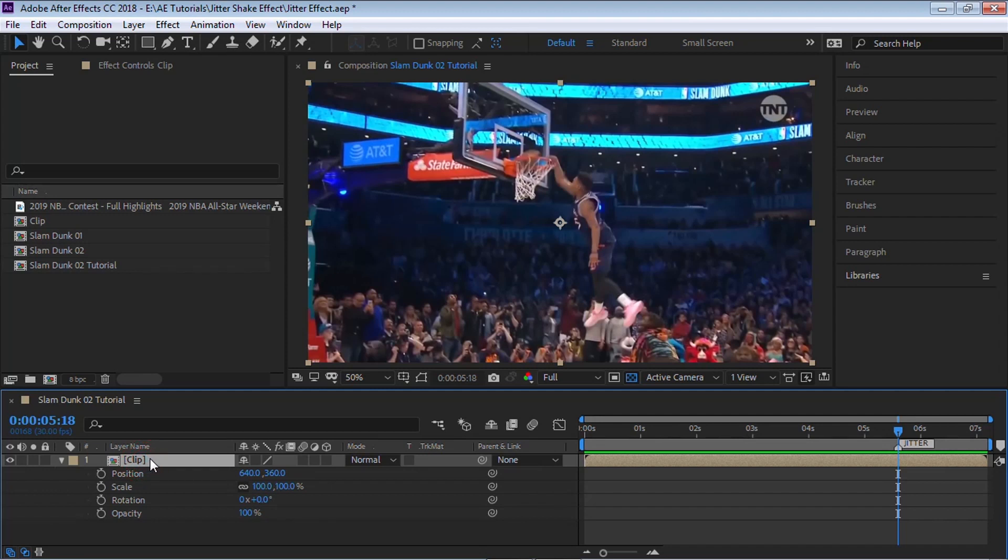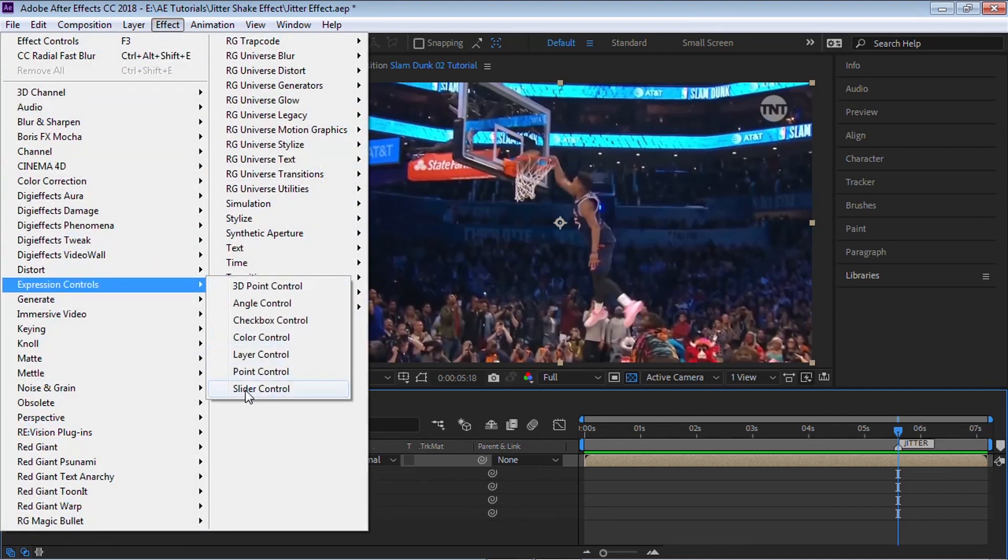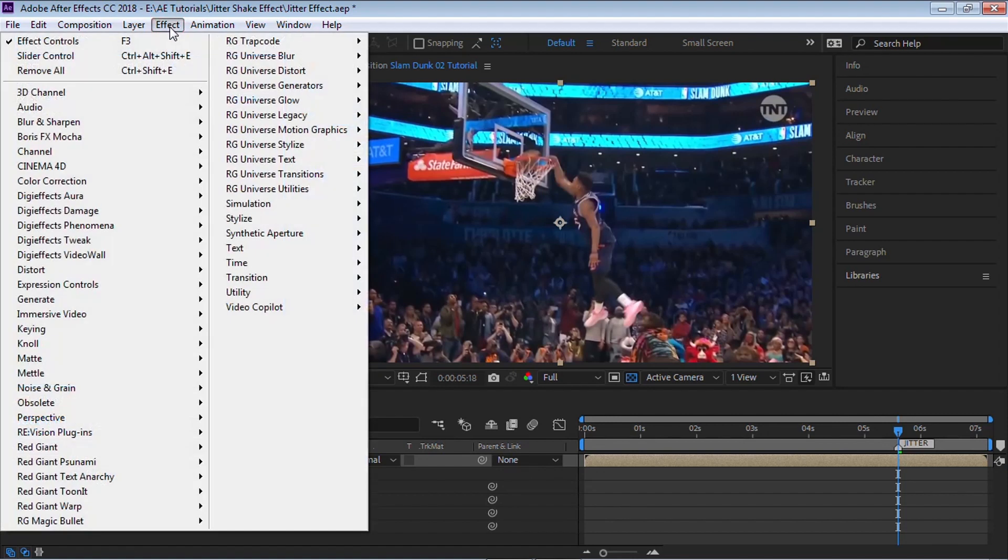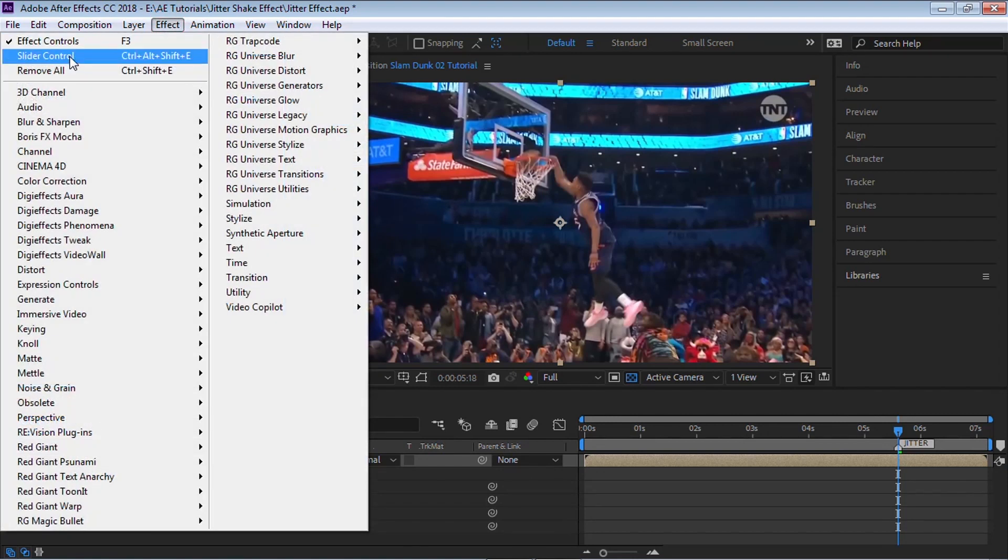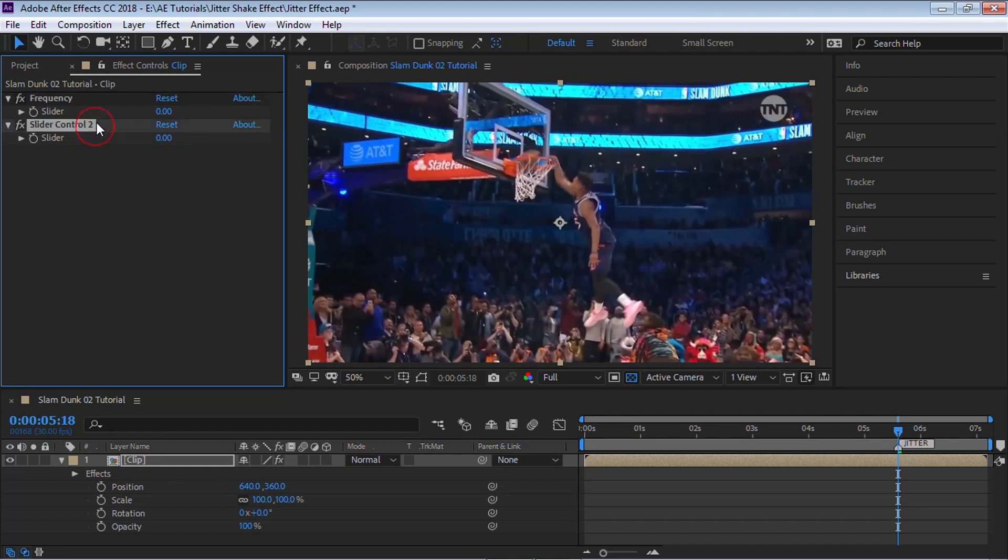We'll add two expression controls. Select your clip, go to Effect, go to Expression Controls, go to Slider Control, and let's add another slider control. The first one let's rename it to 'Frequency' and the second one let's rename it to 'Amount'.